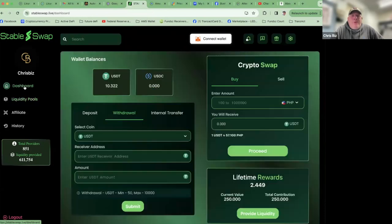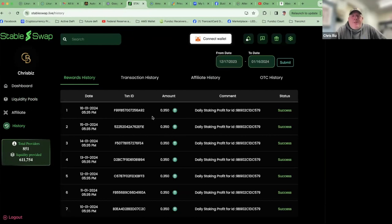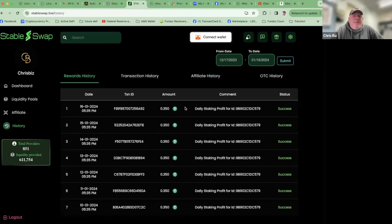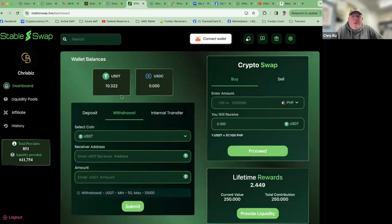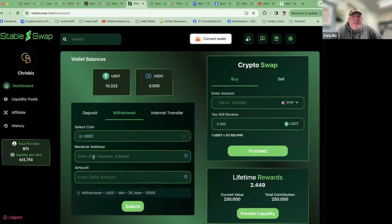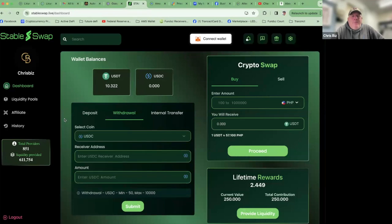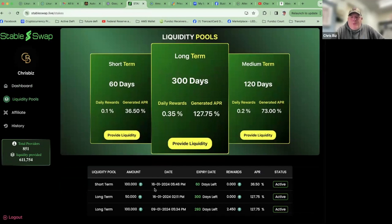Those profits show up right here on your dashboard. Once you get up to $50 in that USDT wallet, you can withdraw it or take it out. Withdrawal minimums: USDT minimum is $50, max is $10,000 — same for USDC. Right now I'm going to use the compounding effect. As I build up those profits, it will also build up my different active liquidity pools.